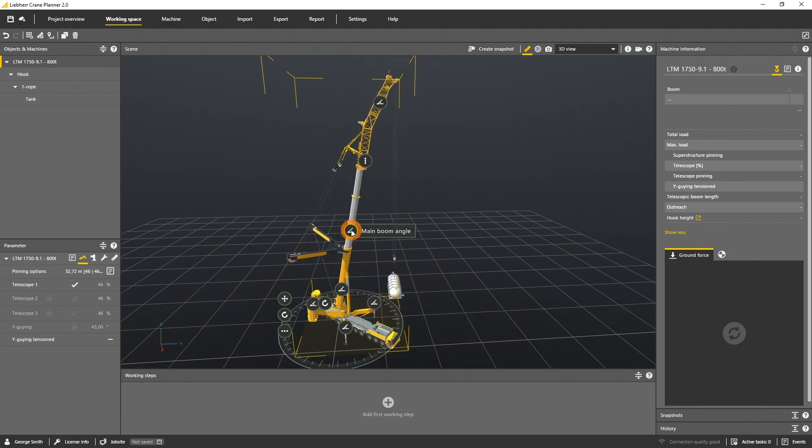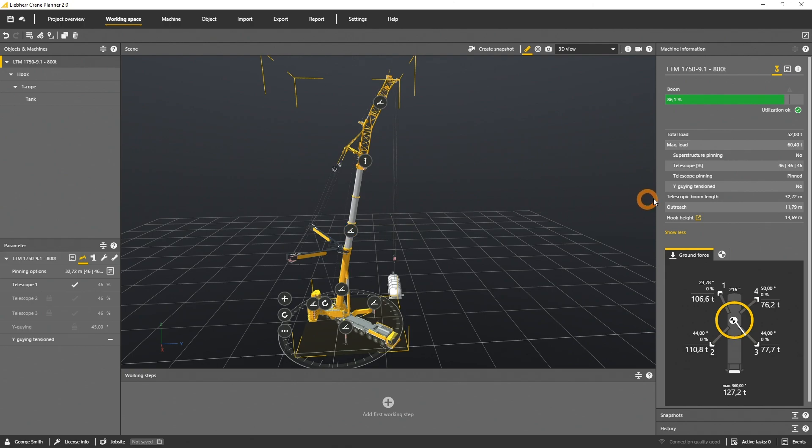All panels are synchronized with each other. An input either in the scene or in the parameter panel will cause the very same value in each of the other panels or the machine information.